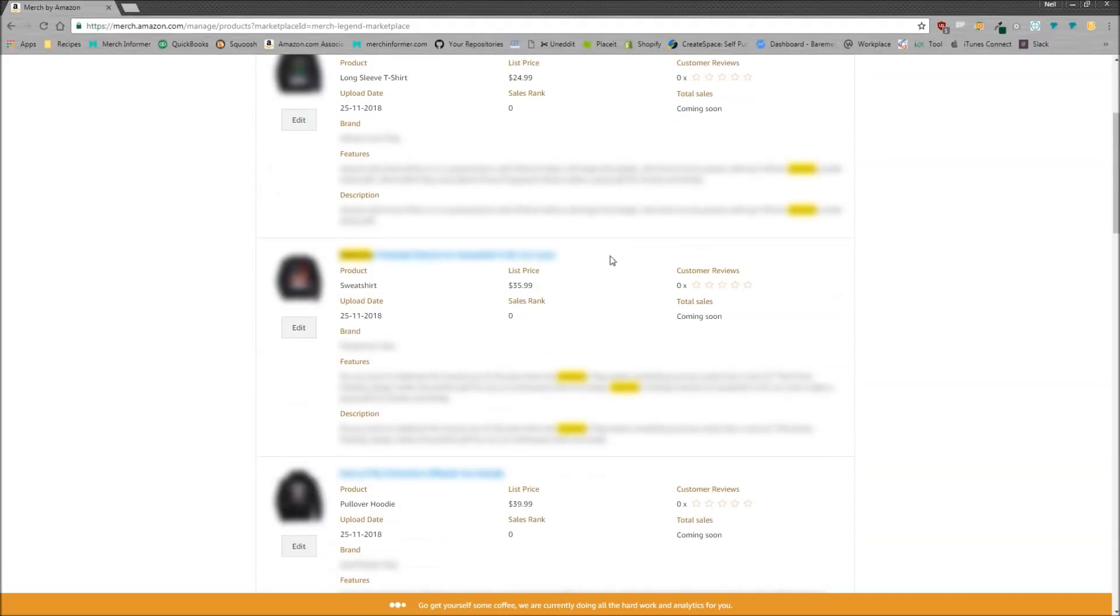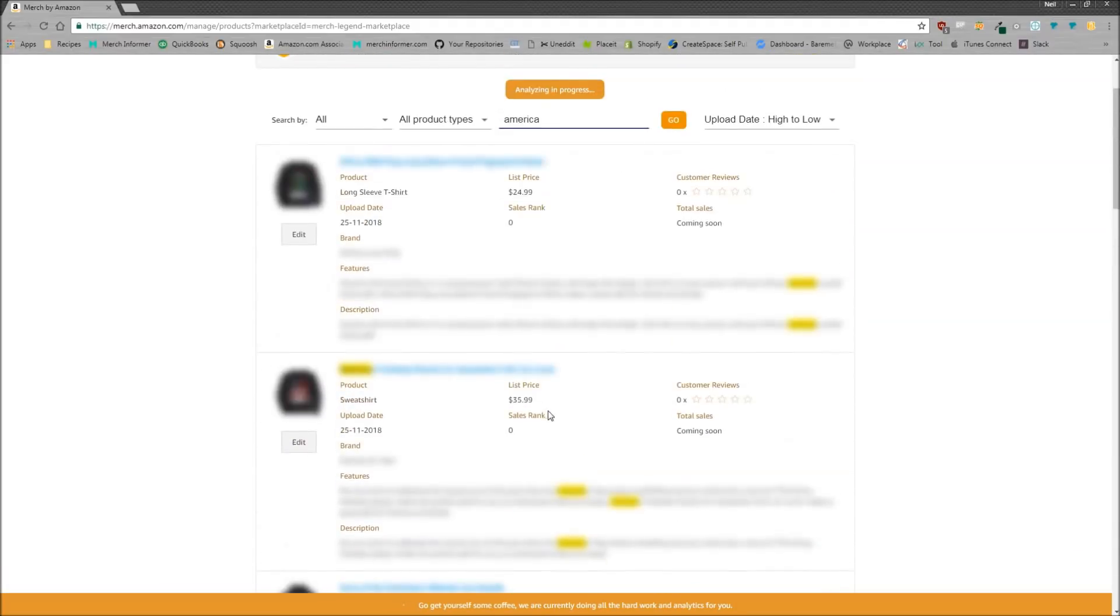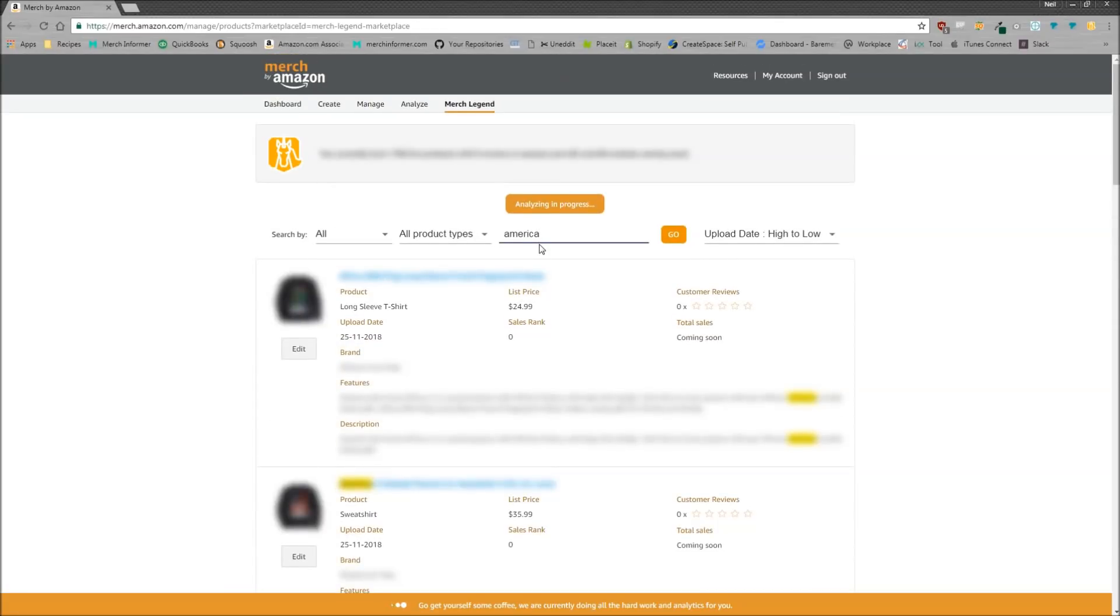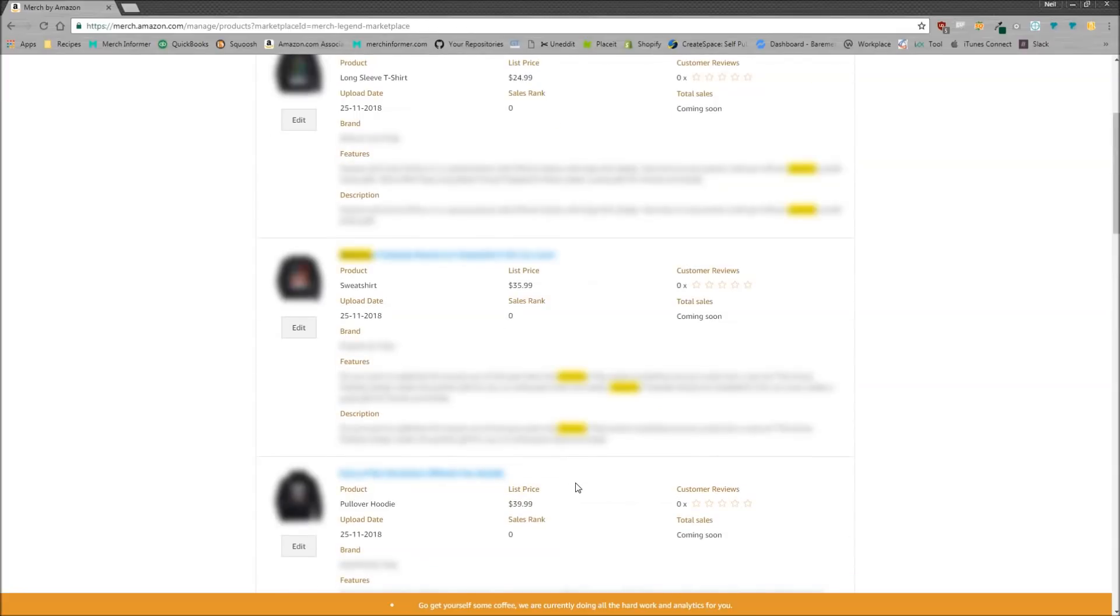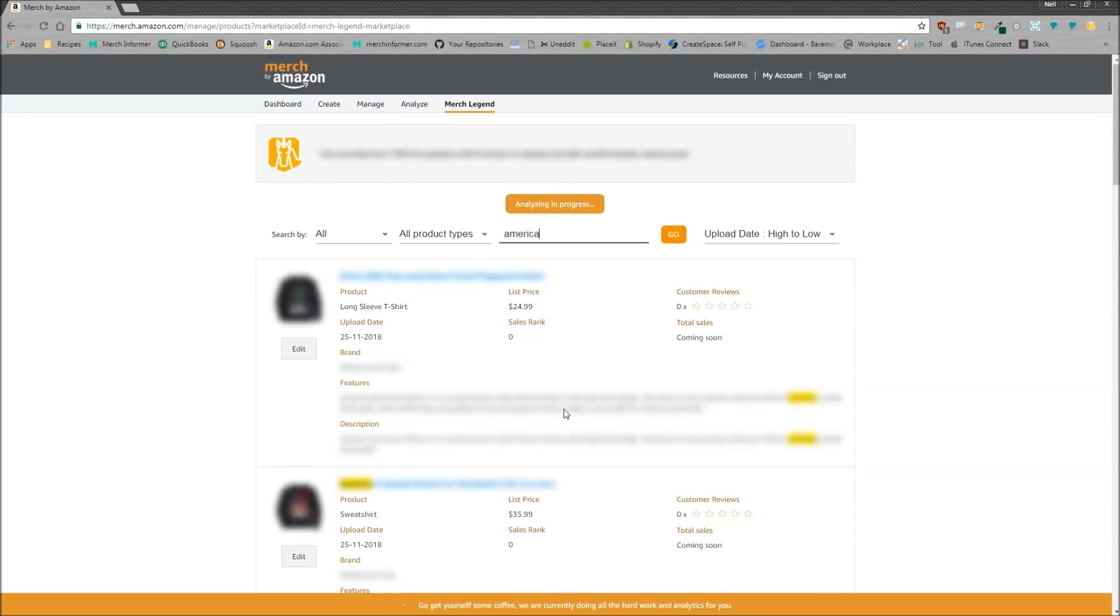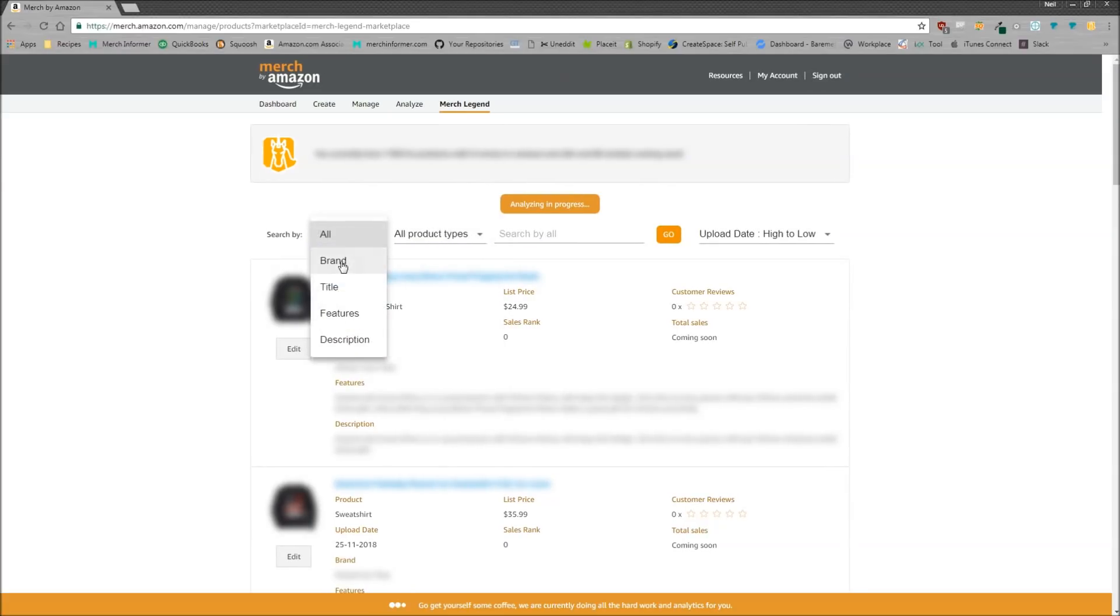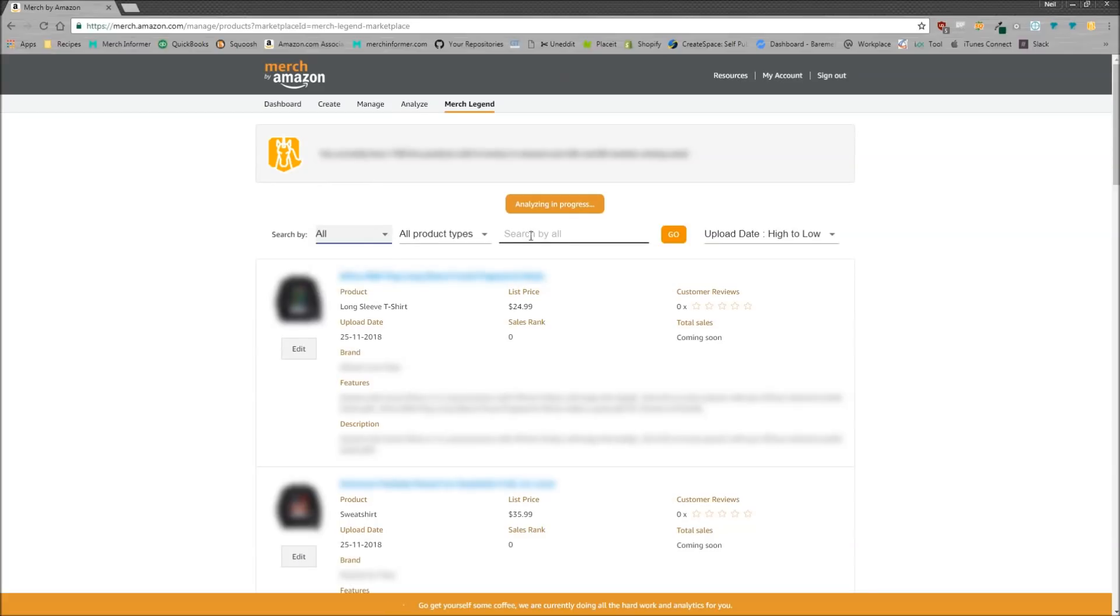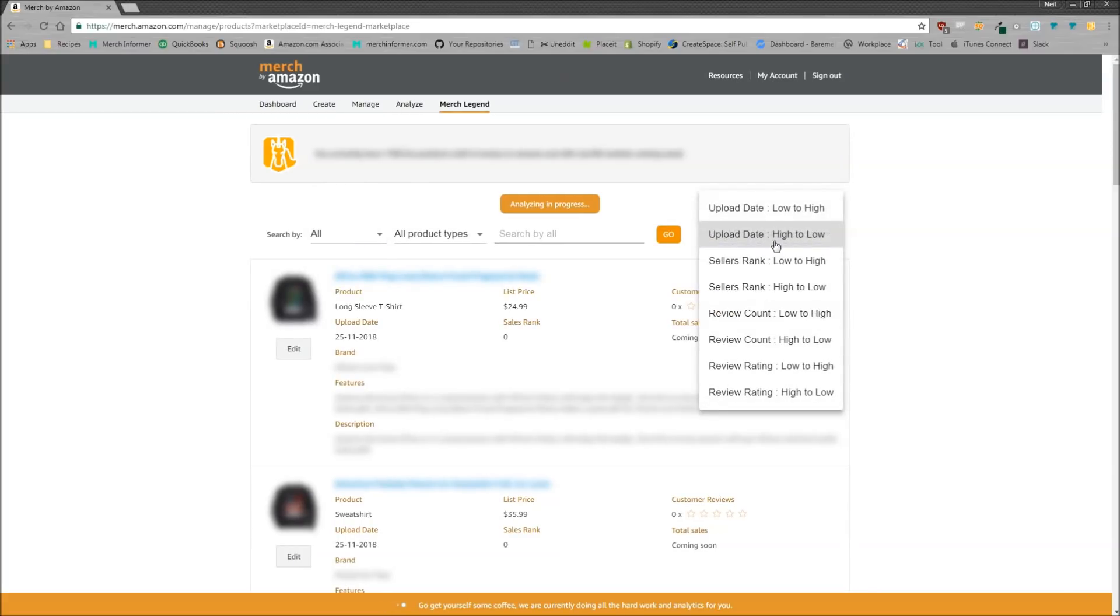If I were to type in say America, okay you can see that right here we have some America shirts. Now I do have some cat designs, I just realized that it is analyzing so it hasn't brought them all back yet as I'm just making this video but this is super impressive to be able to pull all this information back inside of your merch account. Now other than being able to sort by all the product types, the brand, the title, the features, description, and be able to look through them for certain keywords.